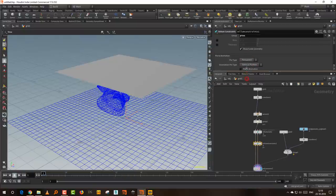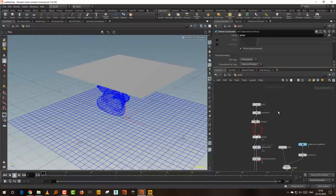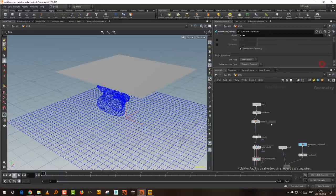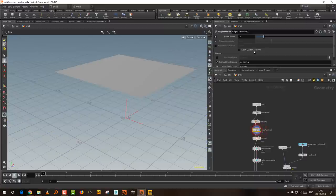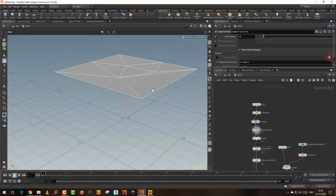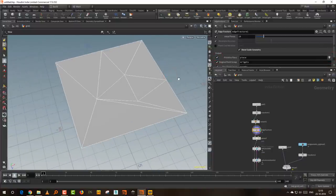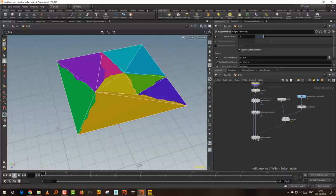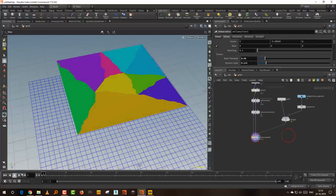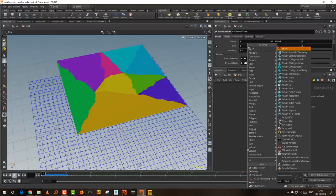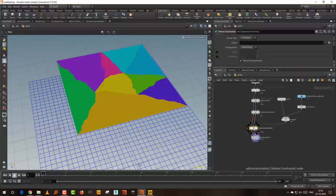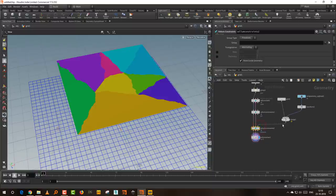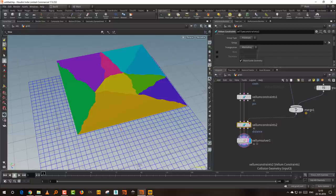I'll keep it to permanent right now. After the remesh, I'll take an Edge Fracture and break this — show geometry and primitives. So we have this. If we press play we get that happening. We'll take another Vellum Constraint and create stitches.